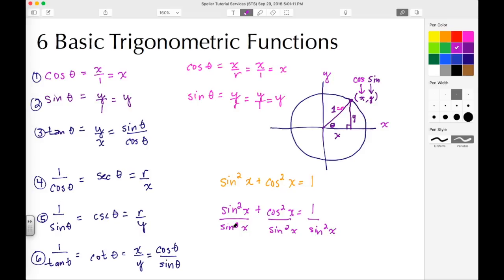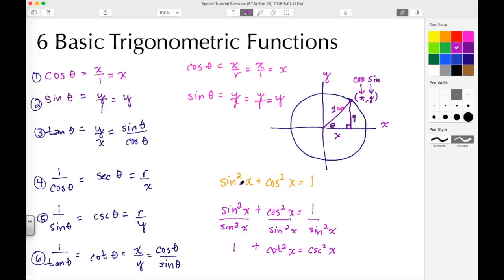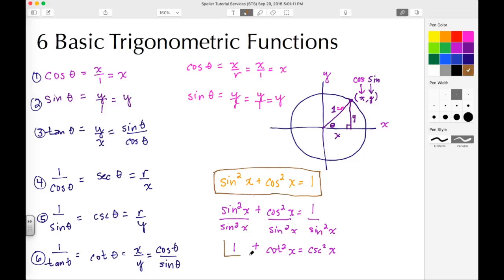When the numerator and denominator are exactly the same, that term resolves to 1. Then cosine squared over sine squared — since cosine over sine is cotangent — becomes cotangent squared X. And 1 over sine squared X, since 1 over sine is cosecant, becomes cosecant squared X. So the second Pythagorean identity is: 1 plus cotangent squared X equals cosecant squared X.